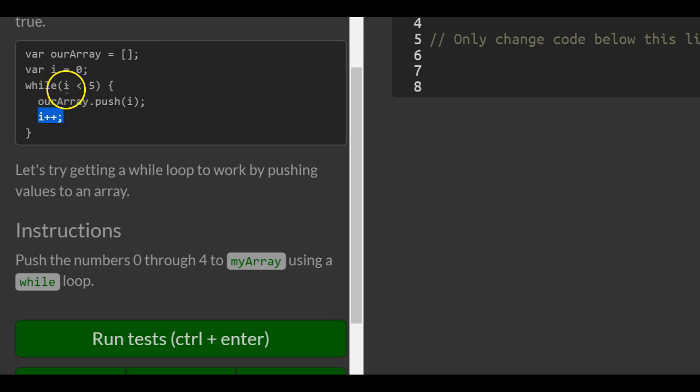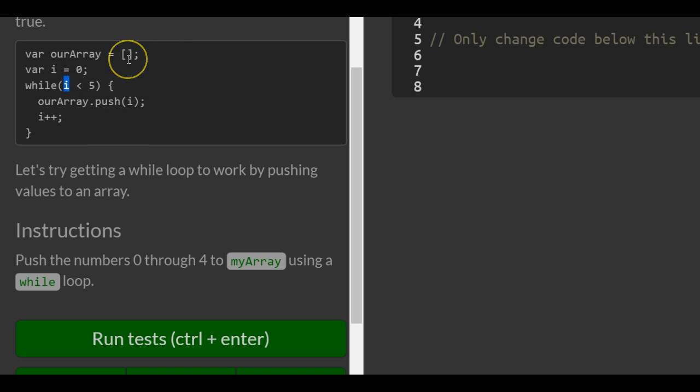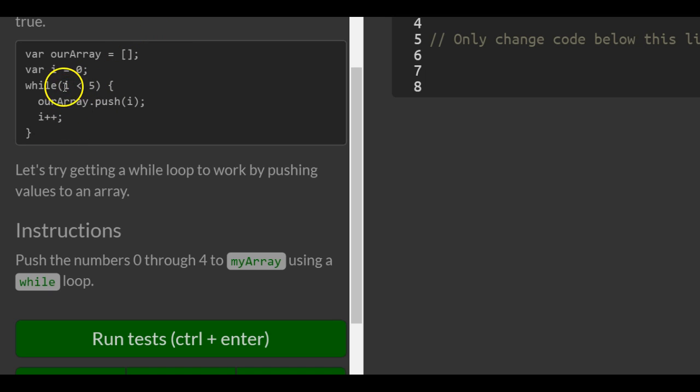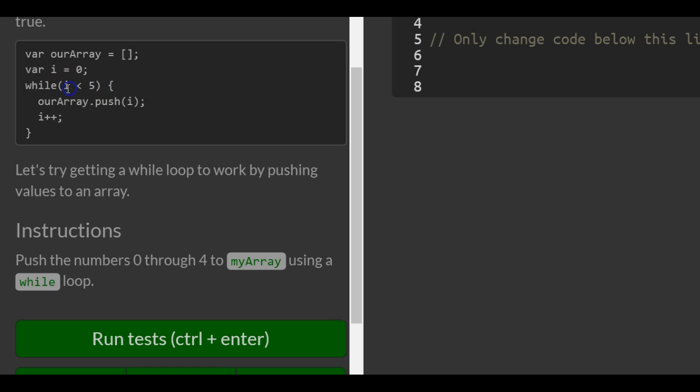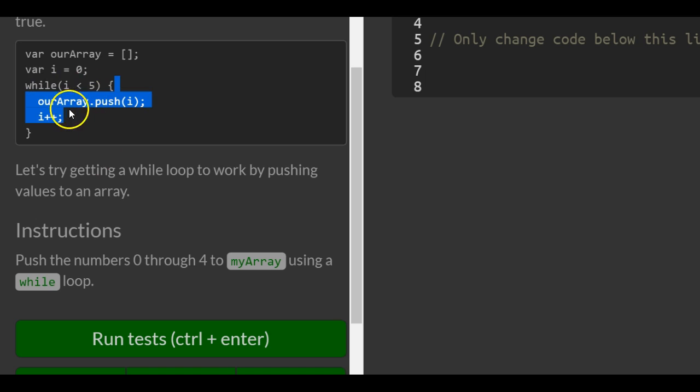So now i is 2. 2 is less than 5, so it pushes i, which is 2. So now we have 0, 1, and 2 in our array. It goes up to 4, and when i becomes 5, 5 is not less than 5. This evaluates as false, so this doesn't run. So we get 0 through 4 pushed into our array.